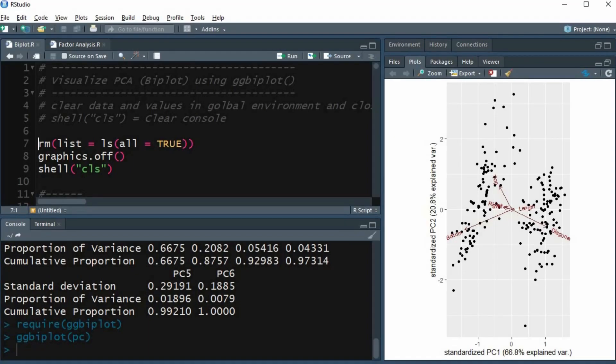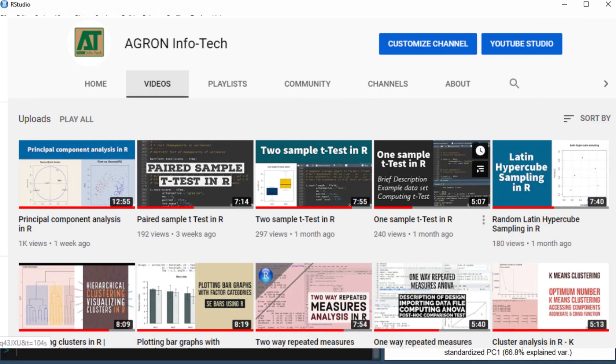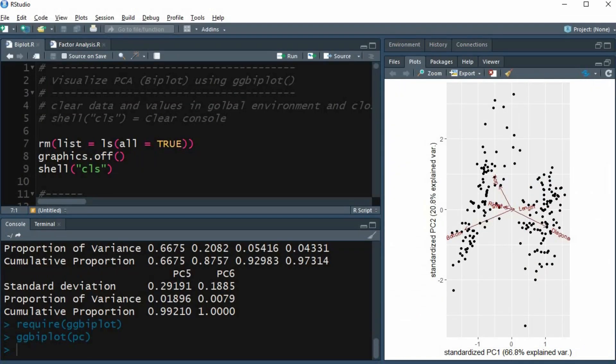Welcome to Agron Infotech. In this video you will learn how to visualize biplot for principal components using ggbiplot function in RStudio. I shall use the banknote dataset used in the previous tutorial on principal component analysis. I would suggest first watching that video tutorial to understand the dataset and principal component analysis. In this tutorial I shall describe how to visualize PCs using ggbiplot function and to interpret the biplot.